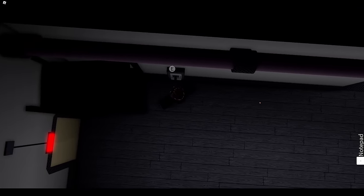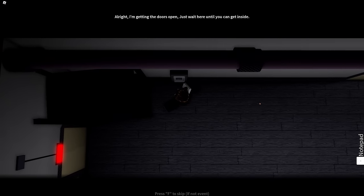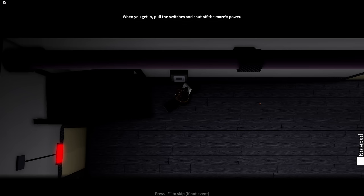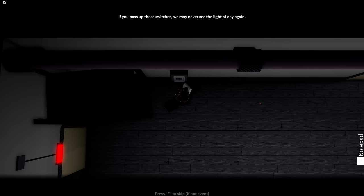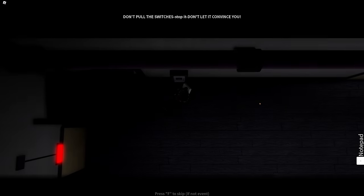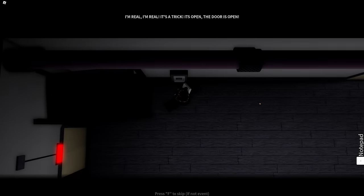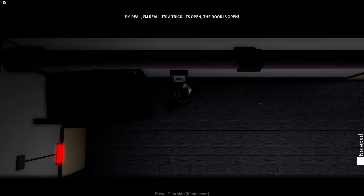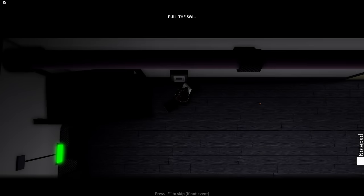Oh, climb, float up the ladder. Yep, oh yeah, let me out, let me out, turn the light on. Whoa! Yep, that's exactly what I wanted to do. All right, I'm getting the doors open, just wait here until you can get inside. It's—just wait there. When you get in, pull the switches and shut off the maze's power. I know this seems like a bad thing to do, but you have to trust me. I don't trust you. Don't listen to the other one that may be talking to you. There's two! It's just a distraction. It's the monster trying to get you lost. If you pass up these switches, we may never see the light of day again. This is our one chance to escape. Oh. Don't pull the switches. Don't let it convince you. I'm real! I'm real! It's a trap! It's open, the door is open! Pull the switch!